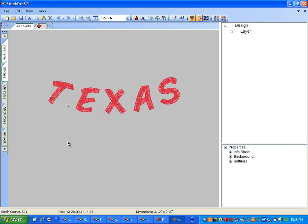For more words or numbers, simply click the A tool again, the text tool, and put up more letters, words, numbers, whatever you like.